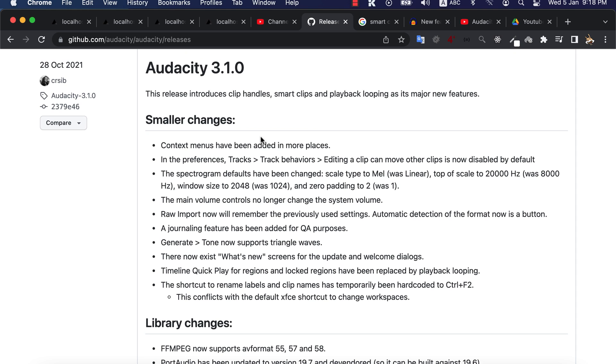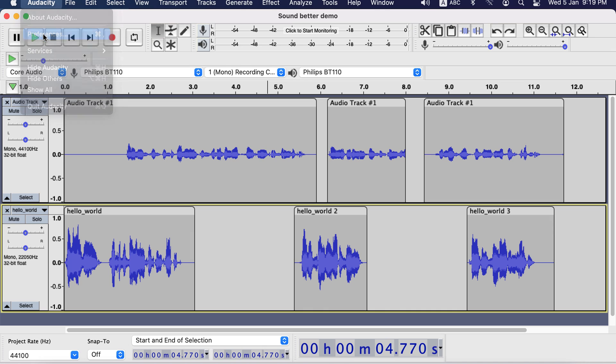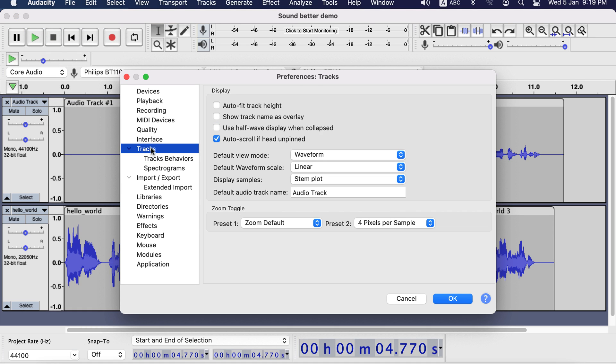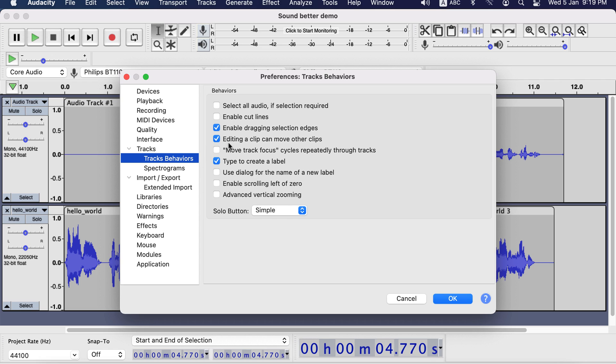If we see the change log, this feature should work by default, which is actually not true. You can find the settings from Audacity Preferences. From Tracks and then Track Behaviors, uncheck editing a clip can move other clips.